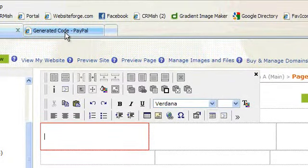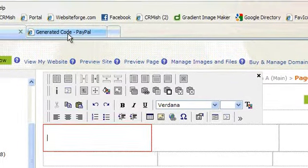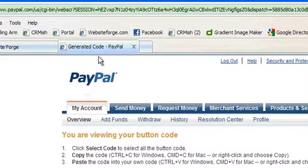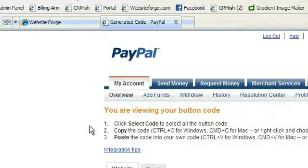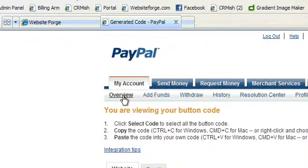Next, go to your PayPal account. After you've logged into your PayPal account, you would go to My Account and then to Overview. You can also use the search feature on PayPal to search how to add a donate button.